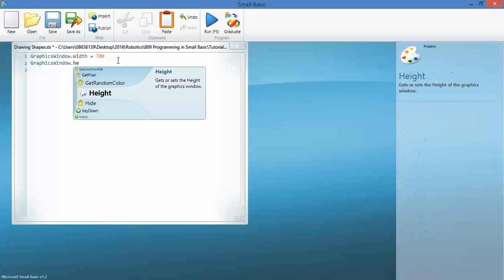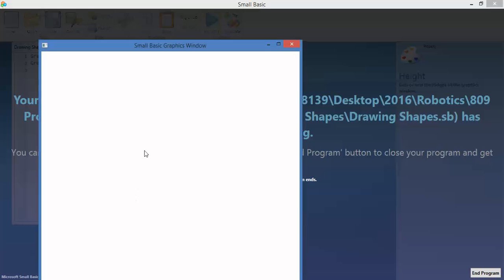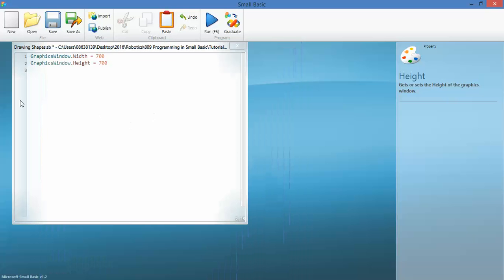That worked, equals 700. Let's just do a quick run of the code and see that it works, that I haven't destroyed the syntax. Good, that did work. OK, what I'm going to do is I'm going to create a loop, so a for loop.